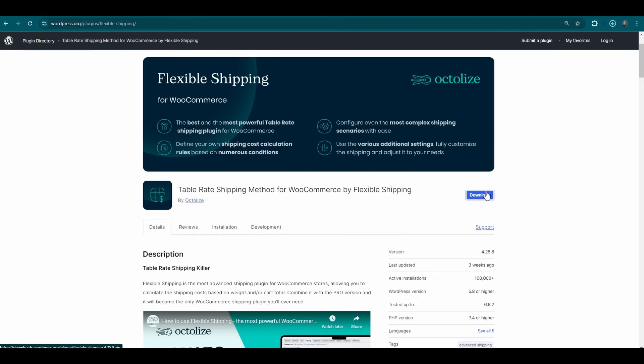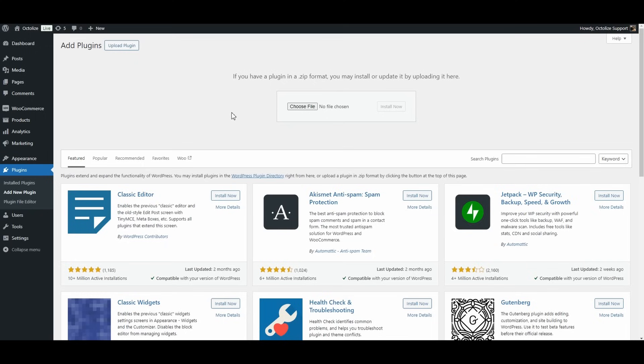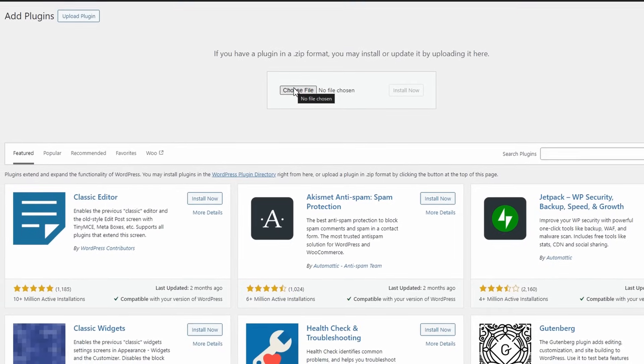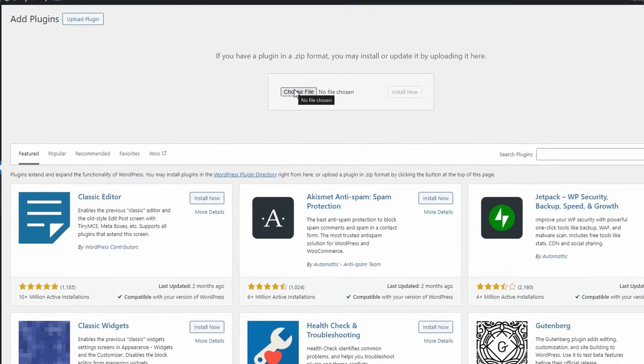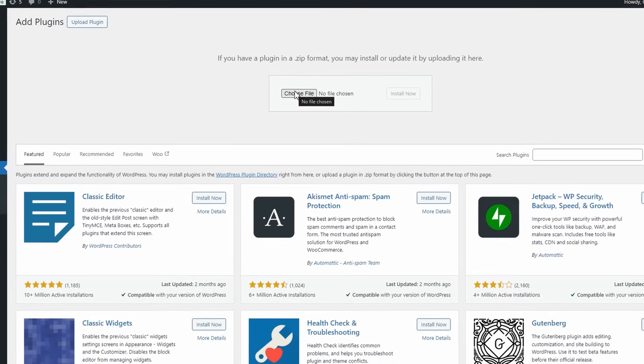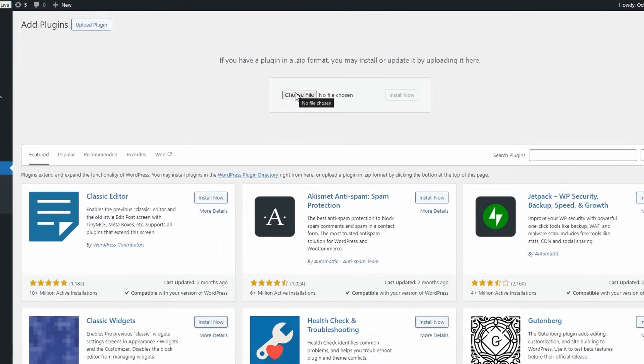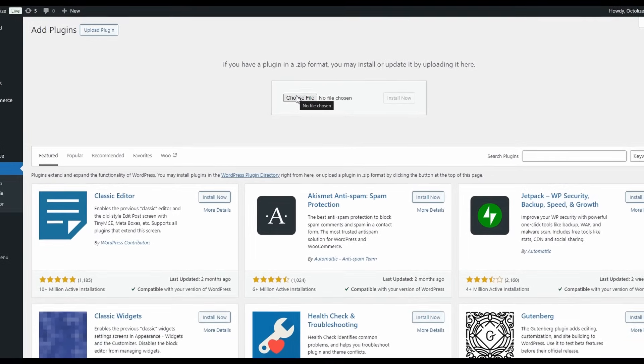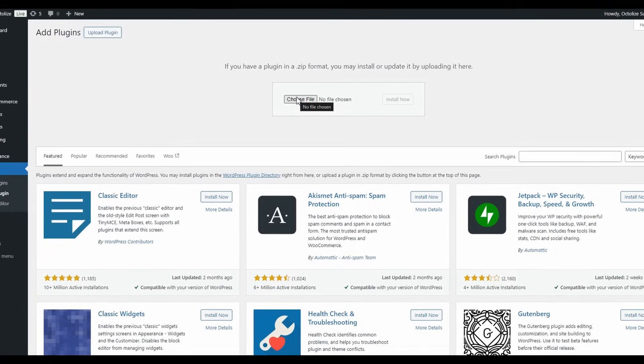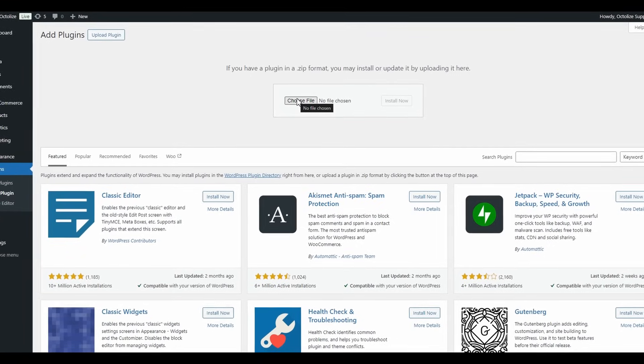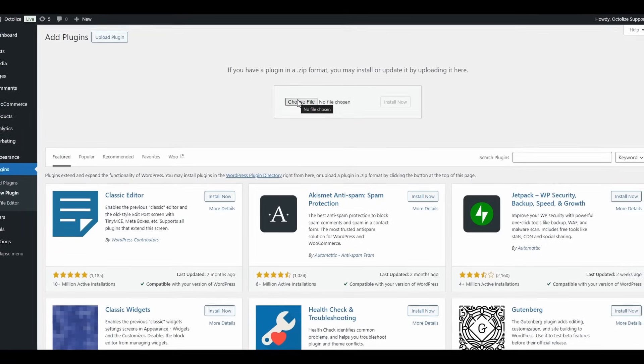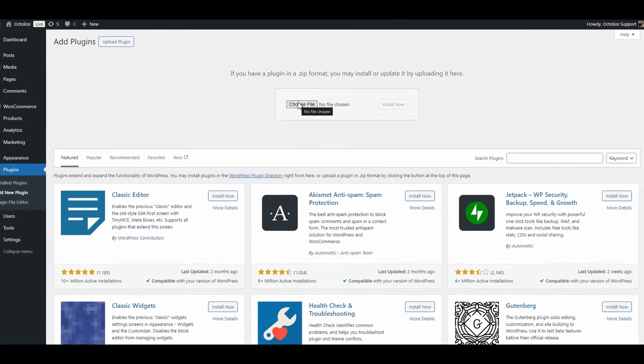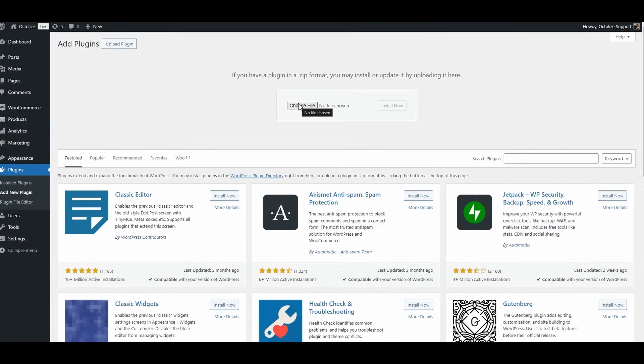Then go back to your WordPress dashboard, navigate to Plugins, click on Add New Plugins, and select Upload Plugin. Choose the zip file you've just downloaded and proceed with the installation. Both methods ensure you're obtaining the official up-to-date version of the Flexible Shipping plugin, allowing you to enhance your WooCommerce store's shipping options quickly and securely.